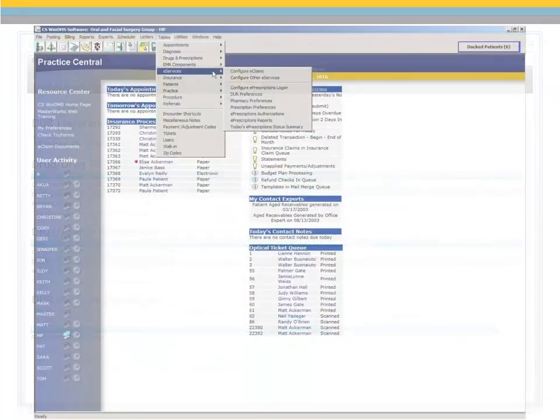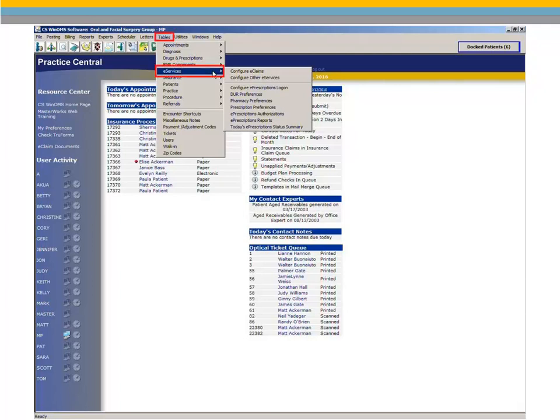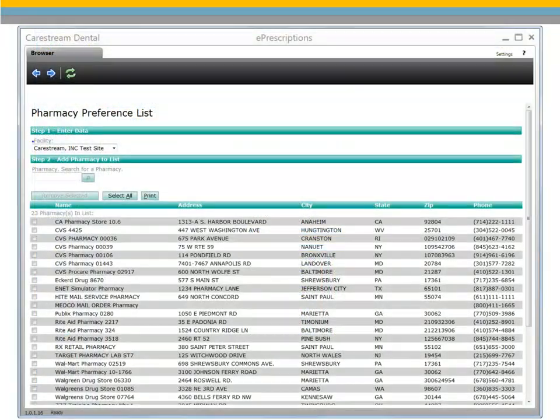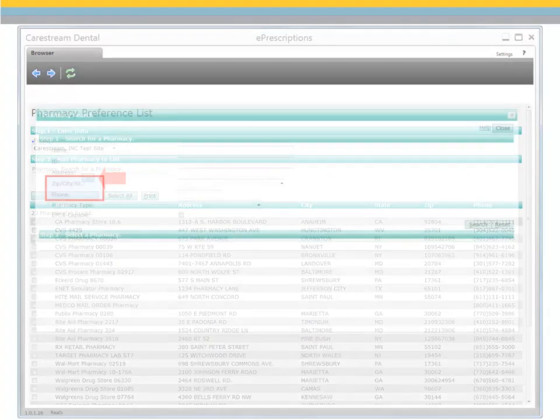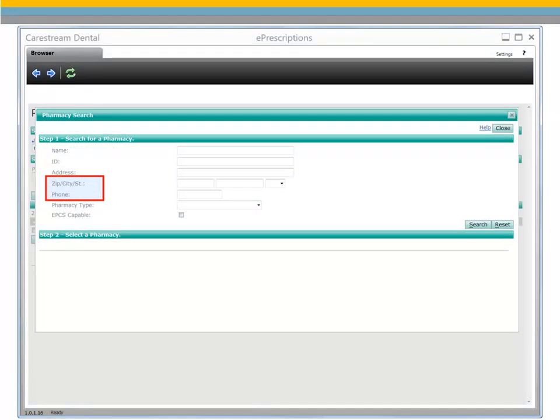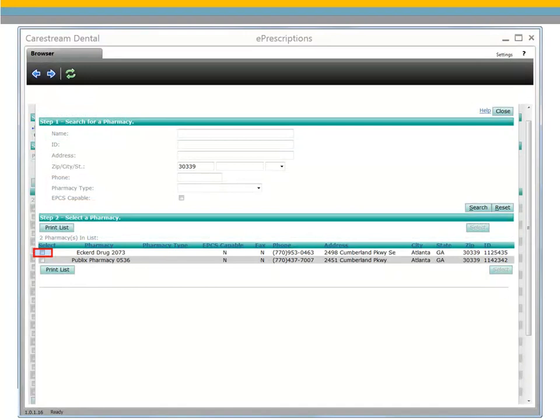Pharmacy Preferences enables easy access to pharmacies you frequently submit prescriptions to. Select Tables, eServices, Pharmacy Preferences. Use the Pharmacy Preferences list window to add frequently used pharmacies for your practice, or click Search to search for pharmacies to add to the list. Use the zip code and phone number search fields for the most accurate search results. Select the pharmacies you want to add and click Select. The selections are added to the Pharmacy Preferences list.